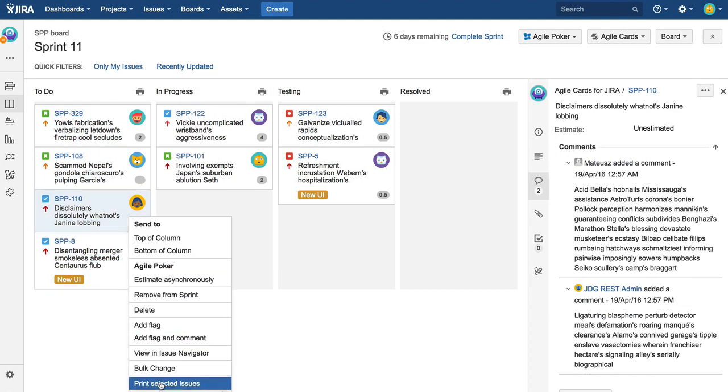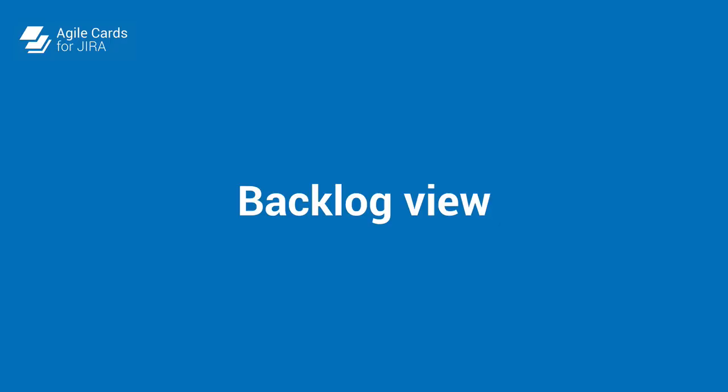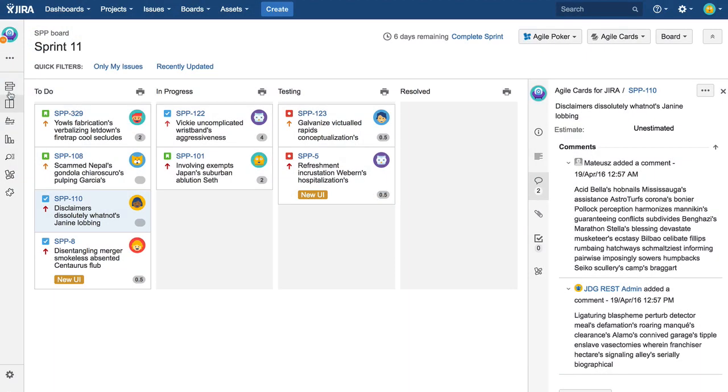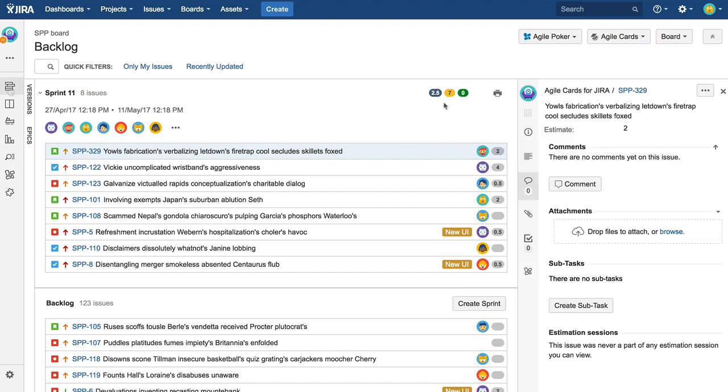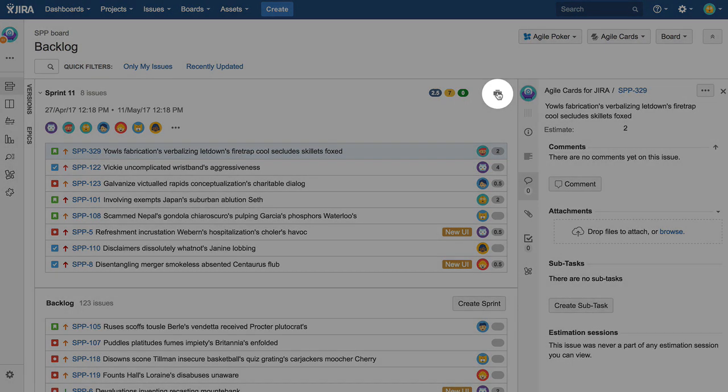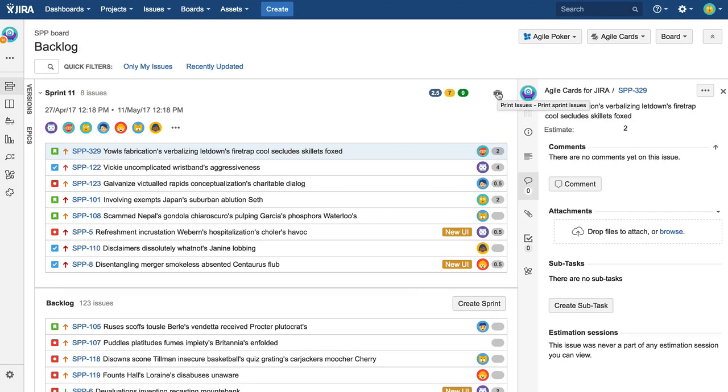The same process applies to printing single issues. Let's switch over to backlog view. There's the familiar printer icon. Click it to print all issues in this sprint.